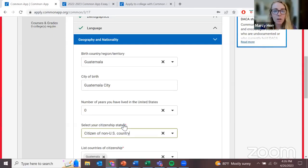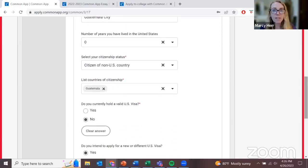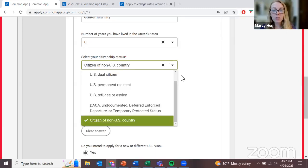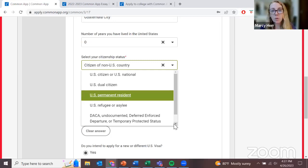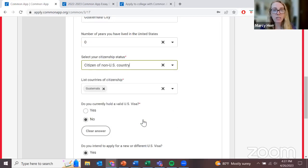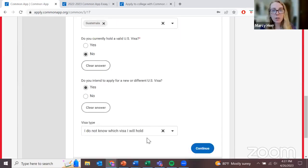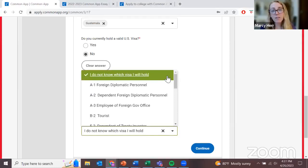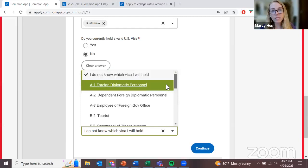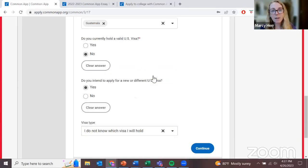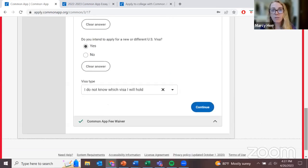The last couple of required questions in this section are asking about the visa process. Keep in mind, right now we are applying for admissions and acceptance to the university — this is not your visa application. Answer these questions to the best of your ability, but don't stress about the visa right now. For example: citizenship of a non-U.S. country — add Guatemala. Do you currently hold a valid U.S. visa? No. Do you intend to apply for a new or different visa? Yes. I assume it will be an F-1 student visa.